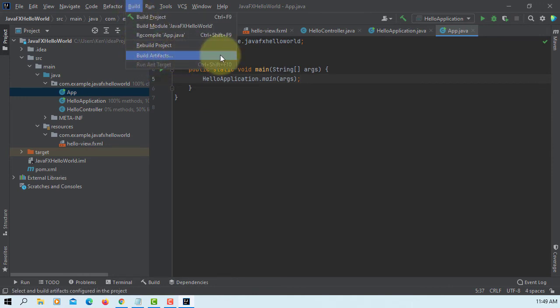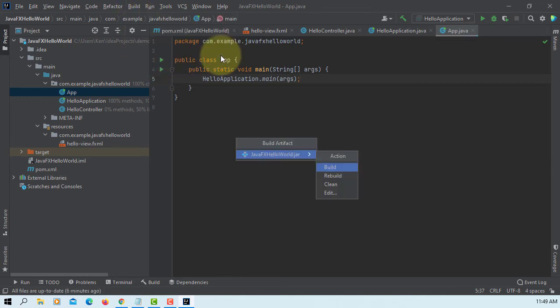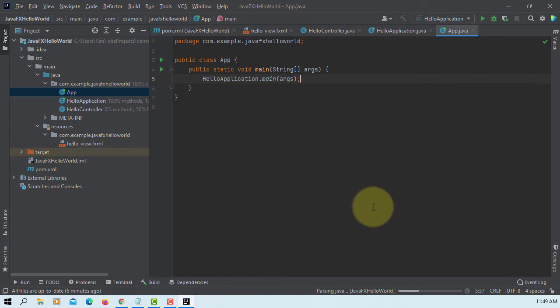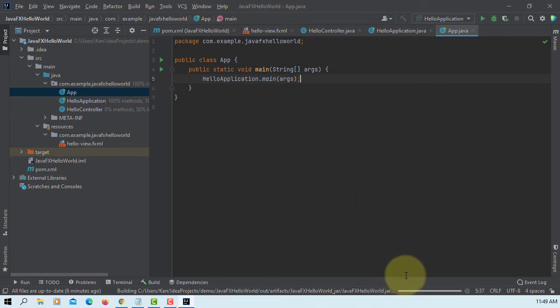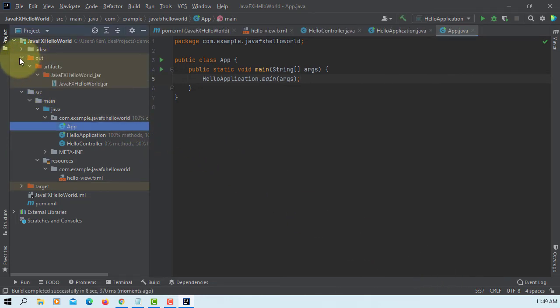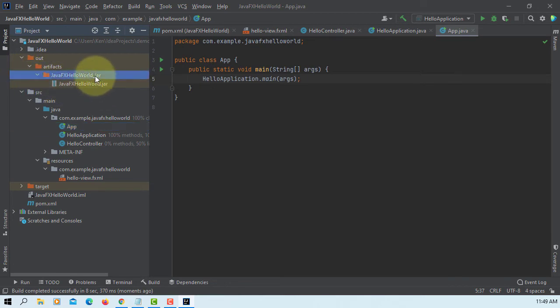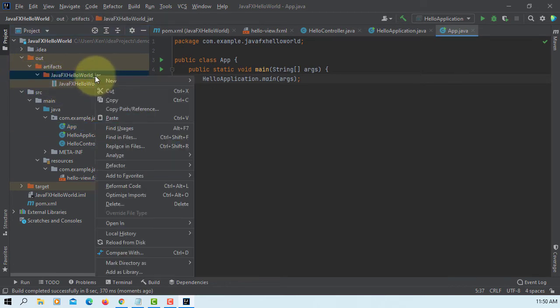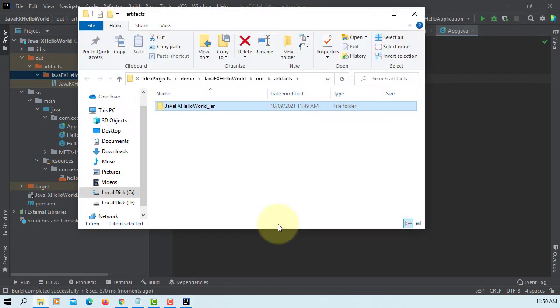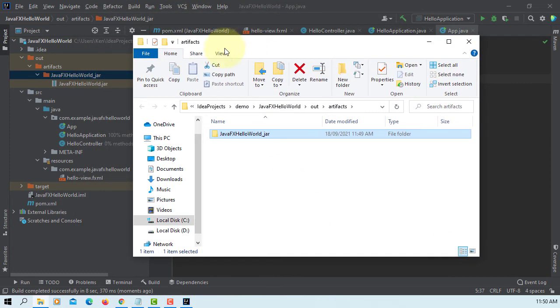Build artifacts. Build. You will add to our directory under your project. Wait for a while. Here is the one. Under artifacts project name. We can open with Windows Explorer.